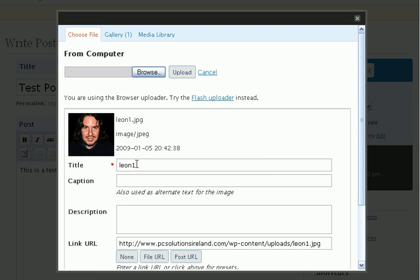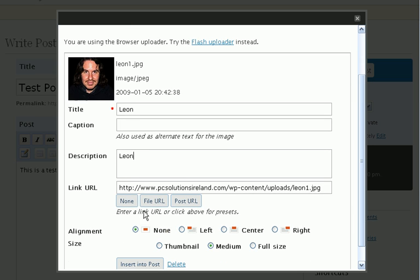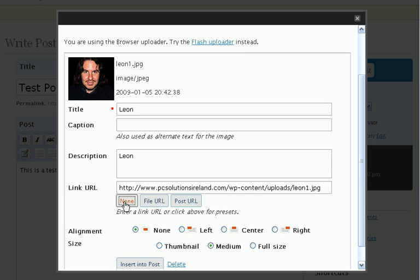Give it a few seconds depending on your internet speed. Give the image a nice descriptive title and I always copy whatever I have in the title field to the description field, control C and then control V. With images we mostly won't need a link URL so we can click none.